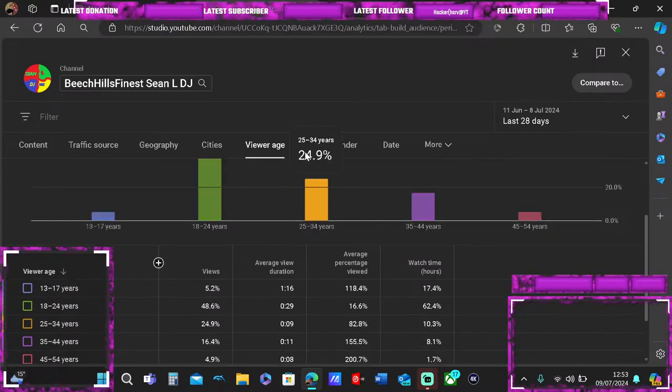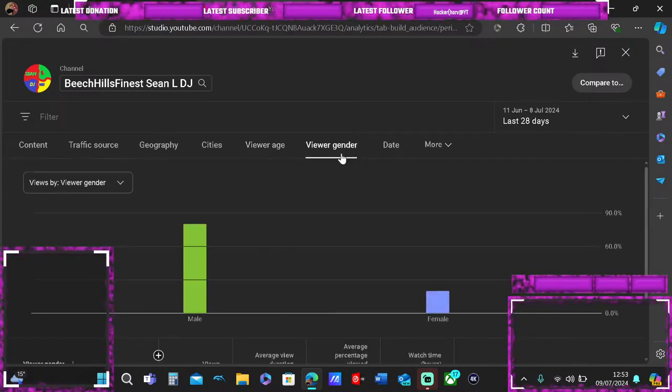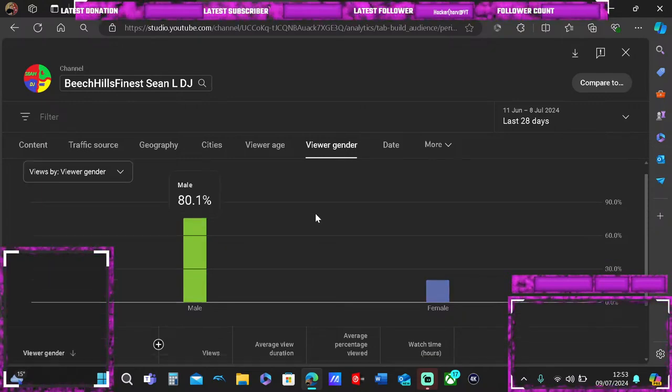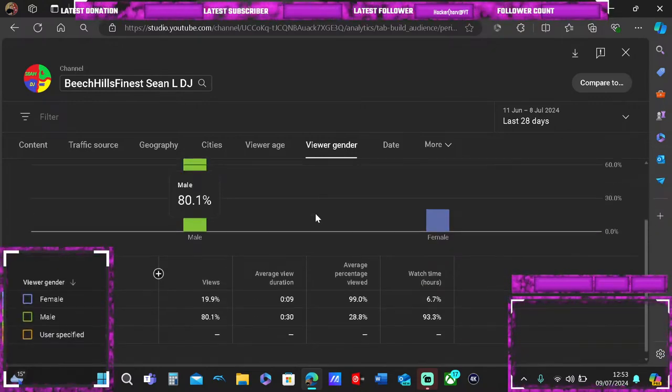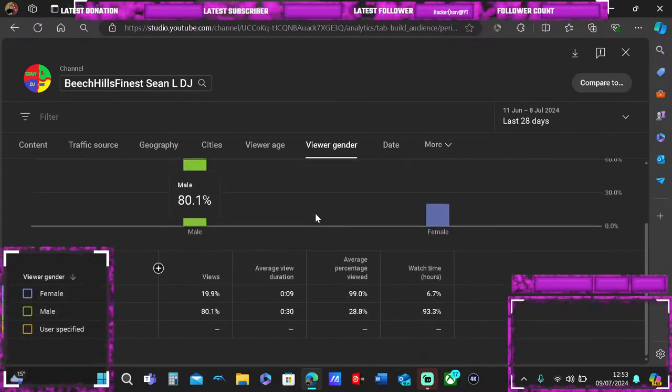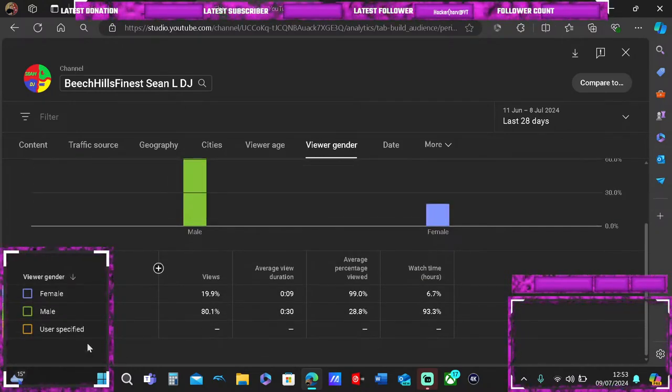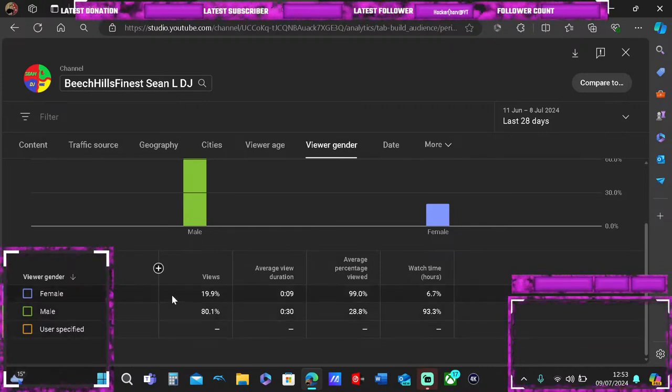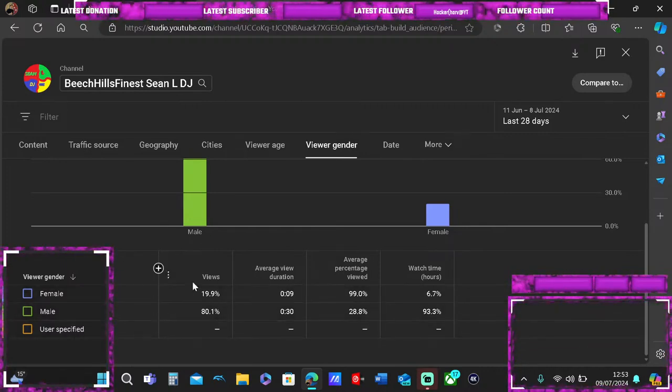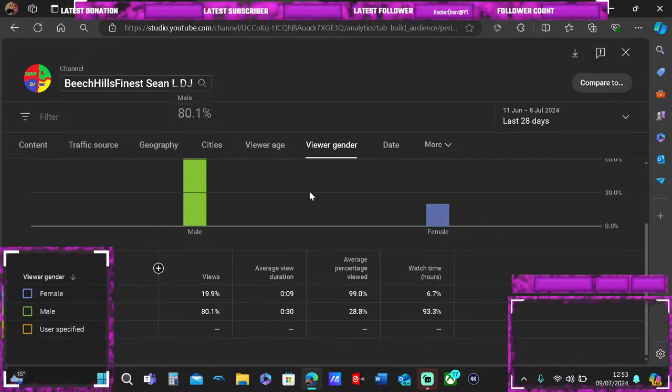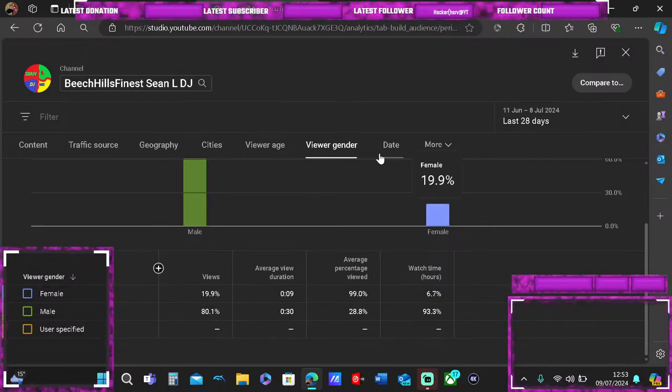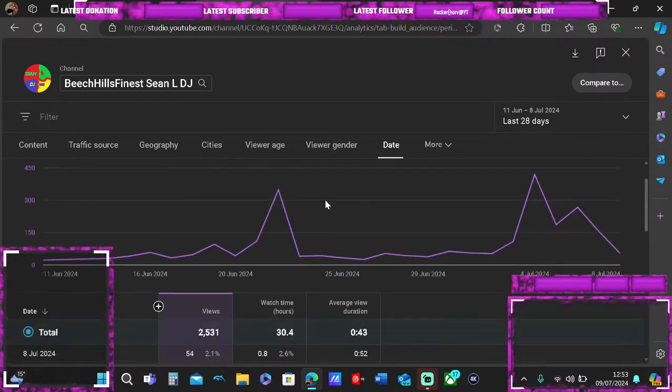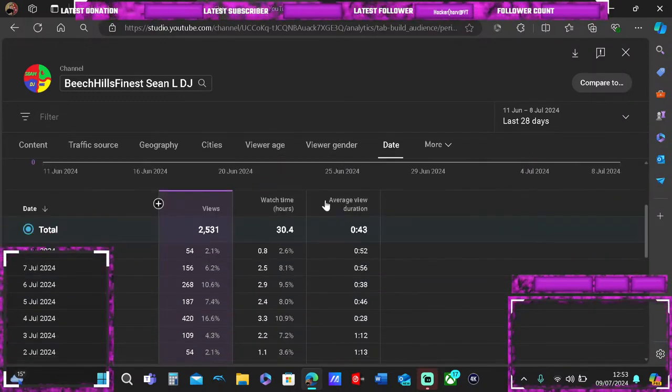Go to viewer gender and you can see what gender watched the videos. I have no user specified gender, 100% male and female, and you can view by date to see who watched the video.